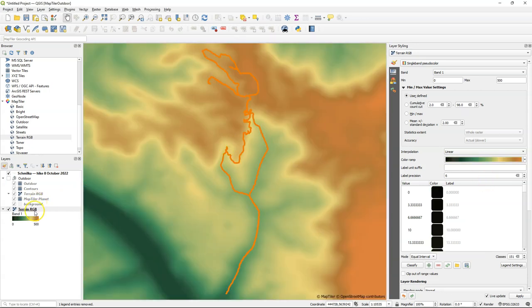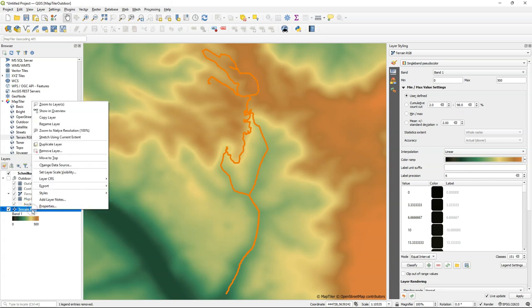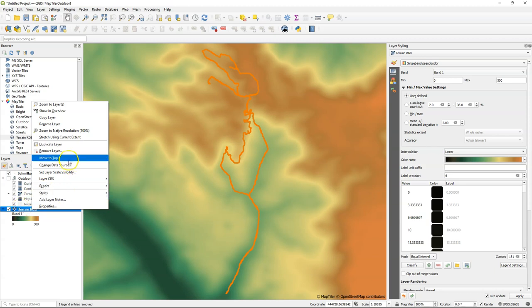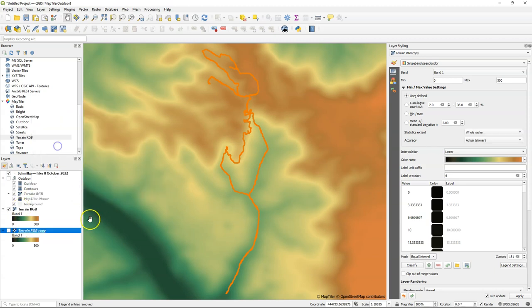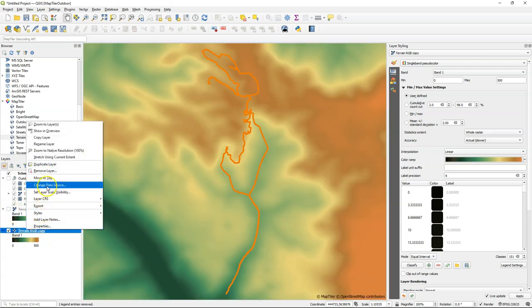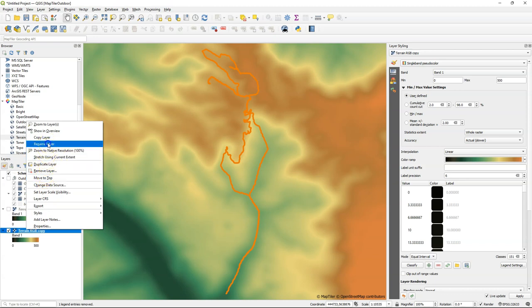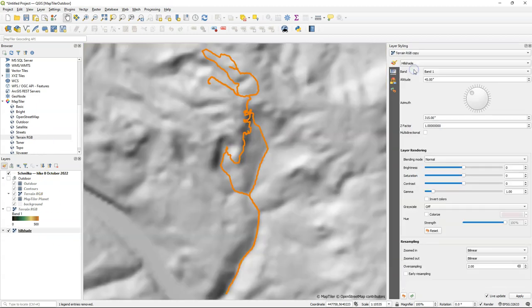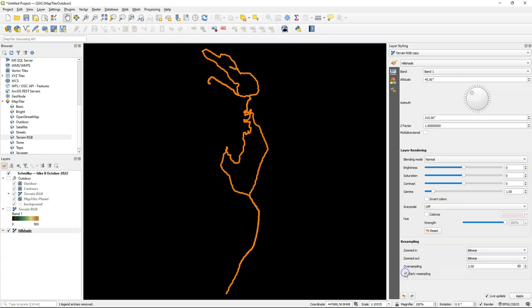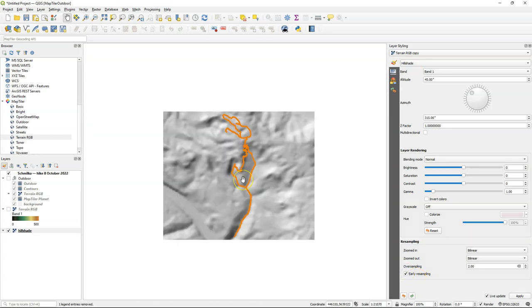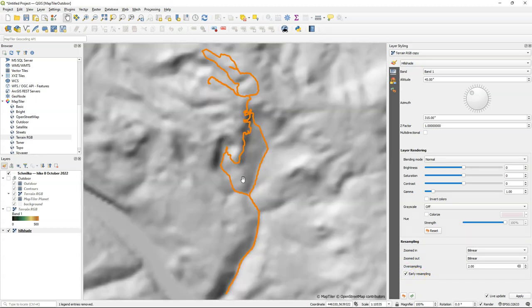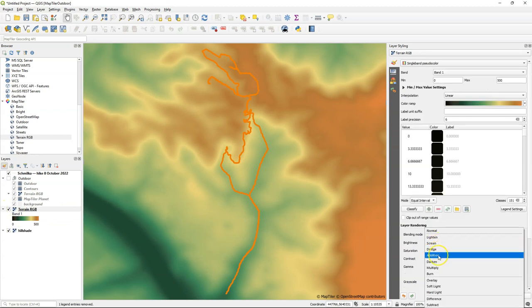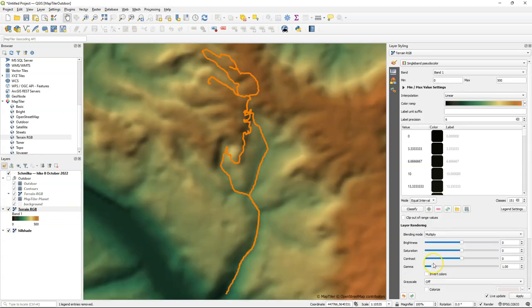But it would also be nice to have a color hill shade. So I'm going to create a duplicate of this layer. As with any raster layer, you can also export this layer to a DEM, a GeoTIFF for example. Here I create the duplicate. And I'm going to rename this to hill shade. And I choose the hill shade renderer from the layer styling panel. I'll switch on early resampling because that smooths the blocky effect that we can have. So let's switch on the terrain RGB layer and switch the blending mode to multiply. Now we get the nice color hill shade effect.